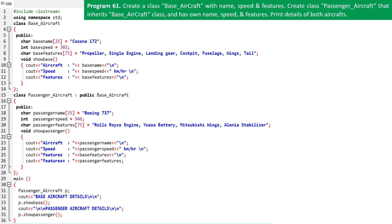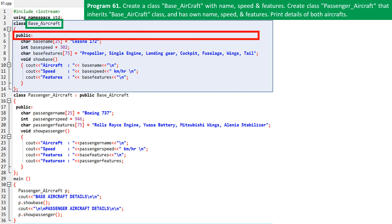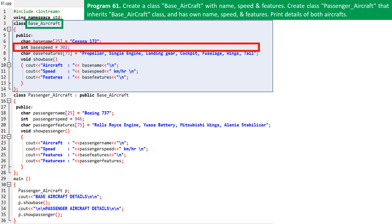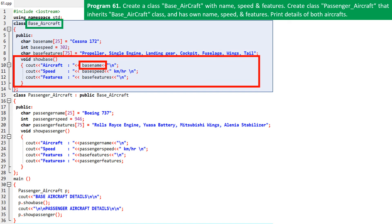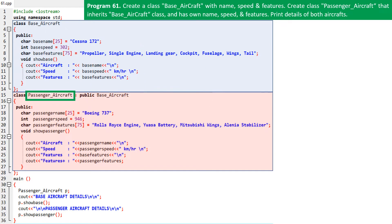Here is the program code, and this is the class named base aircraft. We declare public as the access specifier for all declarations below. The base name of this base aircraft is set as Cessna 172. The base speed is set as 302 kilometers per hour. Then the base features for this aircraft are set. The show base function displays this base aircraft's name from base name, speed from base speed, and features from base features. We next declare the class passenger aircraft and it's linked to the class named base aircraft, so it inherits all the properties or features from the base aircraft class. Thus these two classes are linked to each other with inheritance.